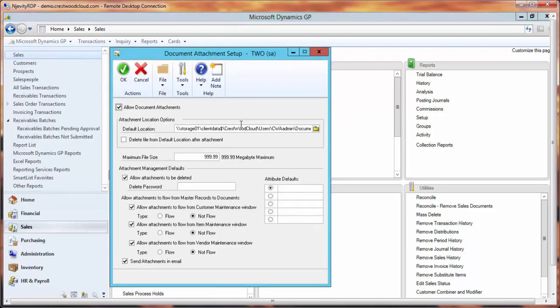In here, we want to make sure that we specify where these documents will be stored. We can also choose to delete them from the file. We want to make sure that check marks are in here if we want documents to be allowed to be deleted, and if we want them to send as an attachment in an email. Once these settings are correct, we click on OK.